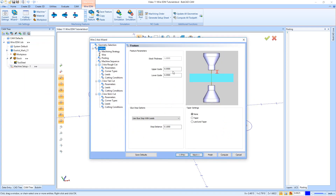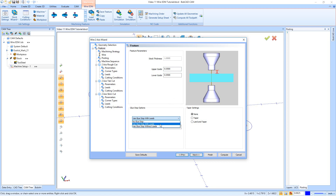Our upper and lower guide locations are set to 50,000 above the part — your machine may or may not use this information, some do and some don't. Down here we have our Glue Stop option. This is an area that, as we cut around, it's going to stop the wire and leave an area that does not get cut — kind of like a tab — so we can come in and stick our part so it's not going to drop out. We can glue it, throw a magnet on it, whatever we need to do to hold the part in place.